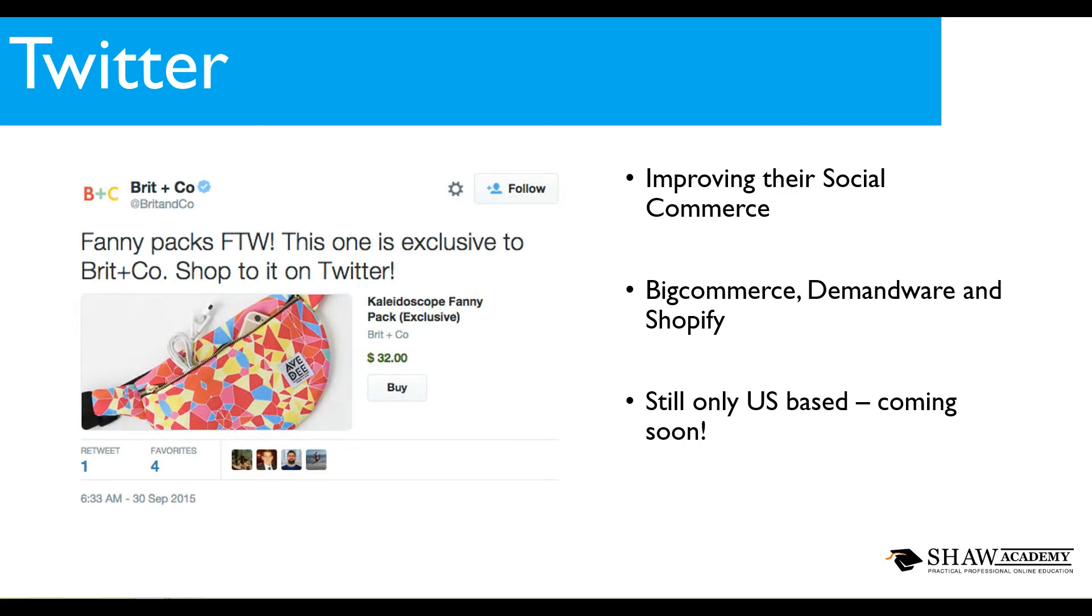Anyone that hasn't seen it yet this is an example of what this looks like. We have this example coming from Britain Co, fanny packs for the win, this one is exclusive to Britain Co, shop to it on Twitter. Now this one probably isn't for me, it's a bit colorful, I don't normally tend to wear a fanny pack but you can see that we have that big buy button there underneath the $32.